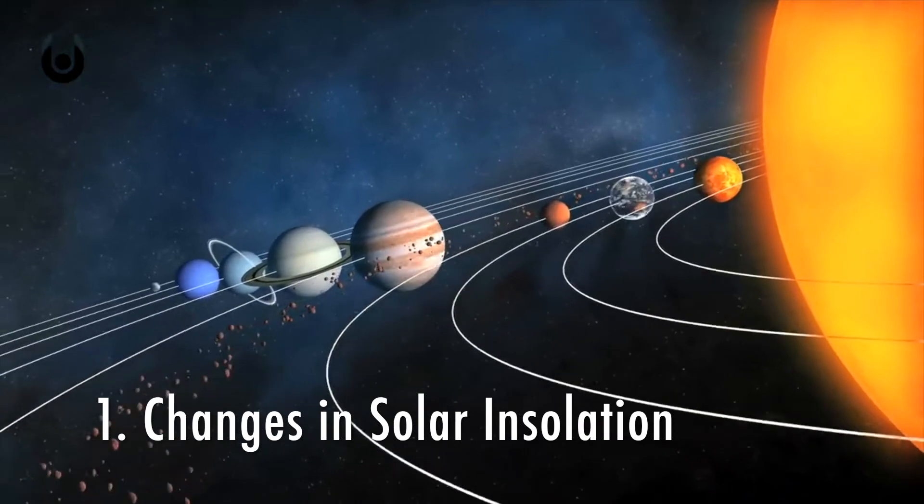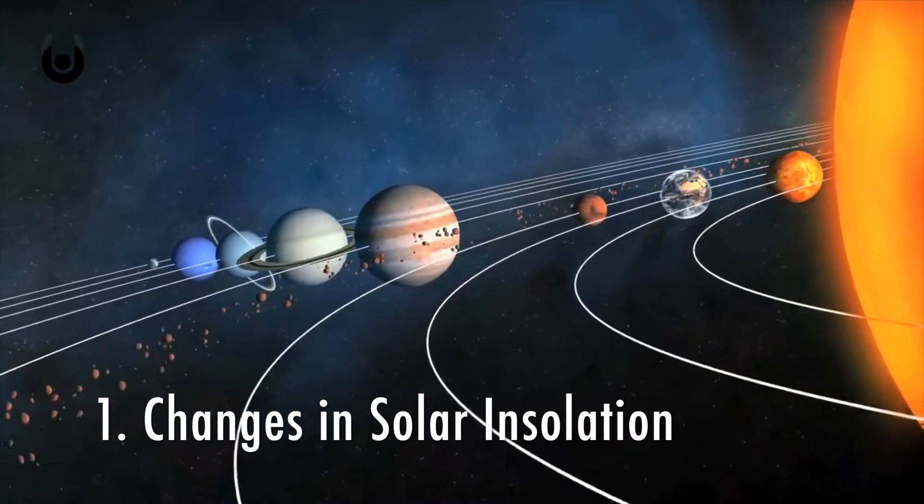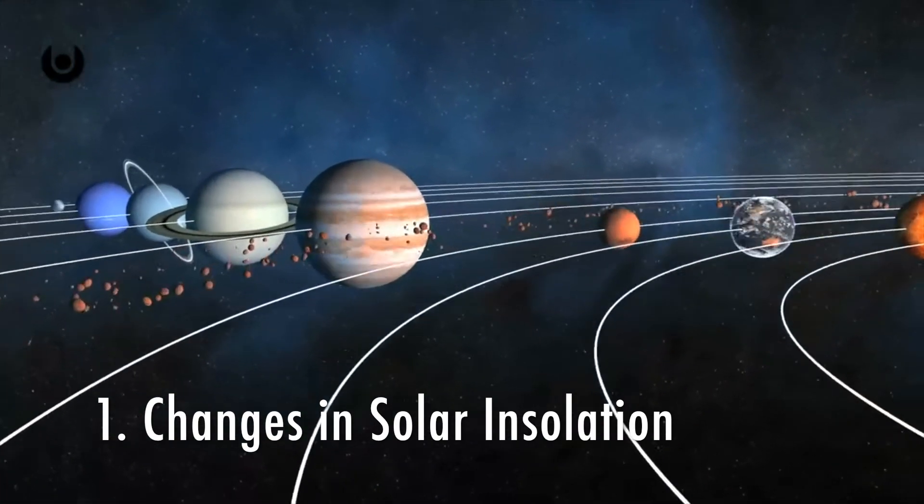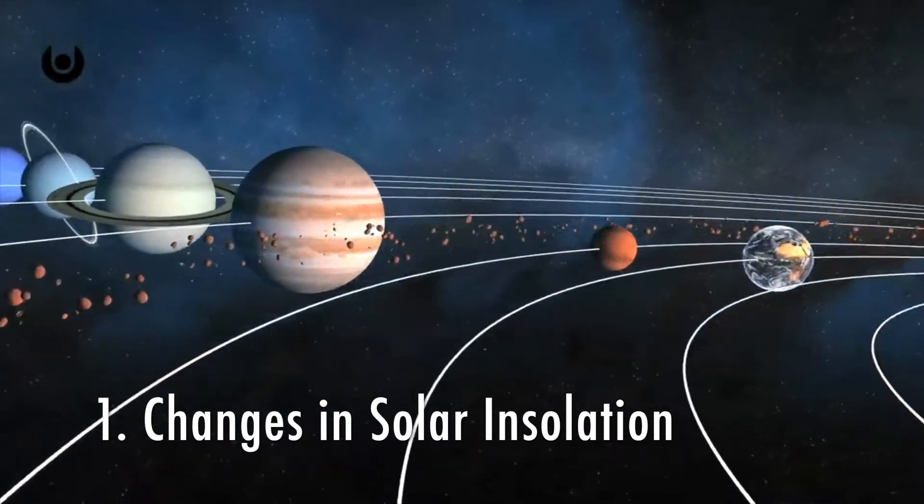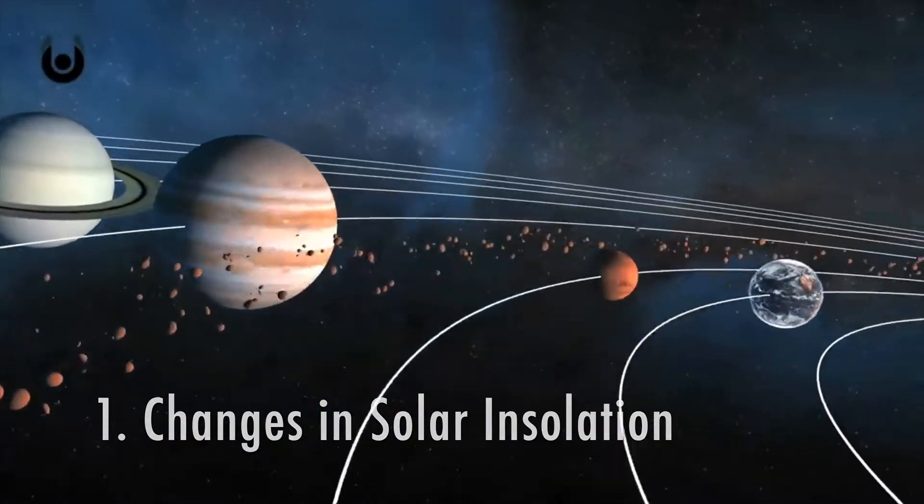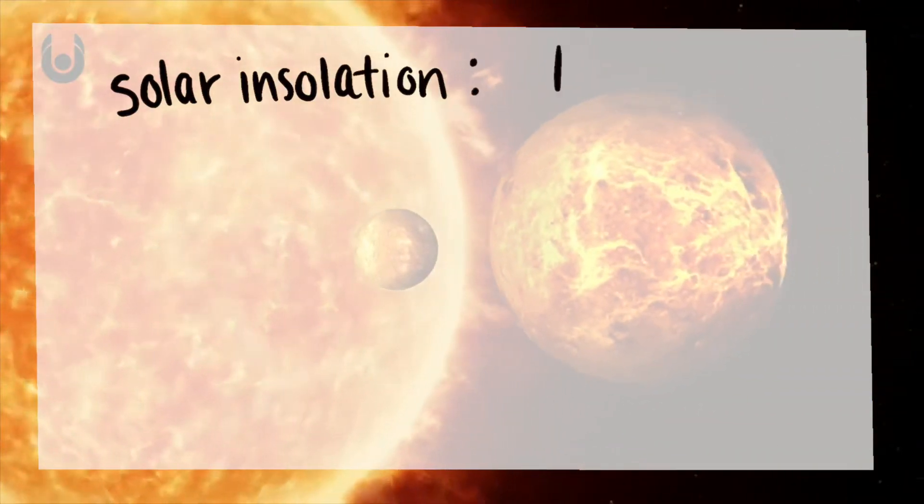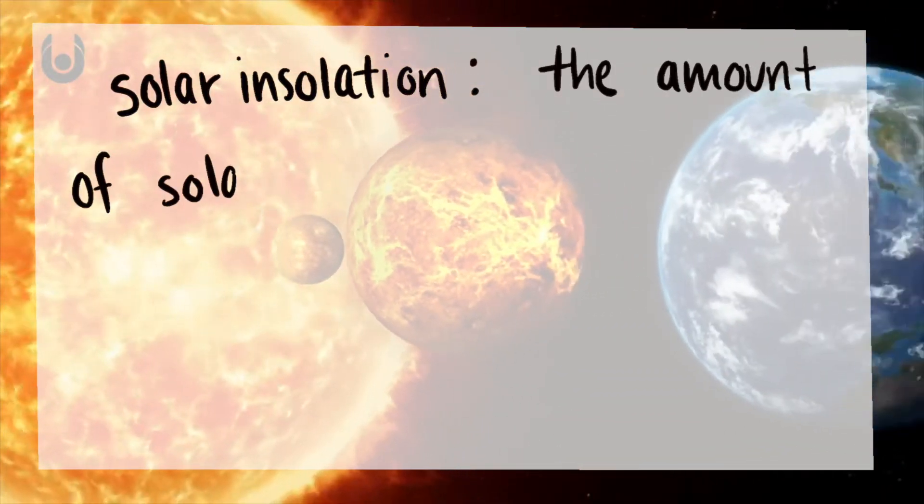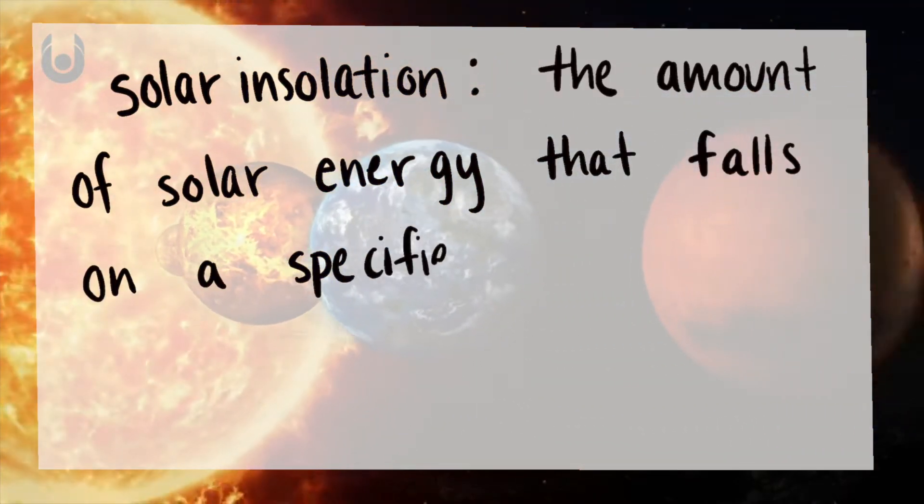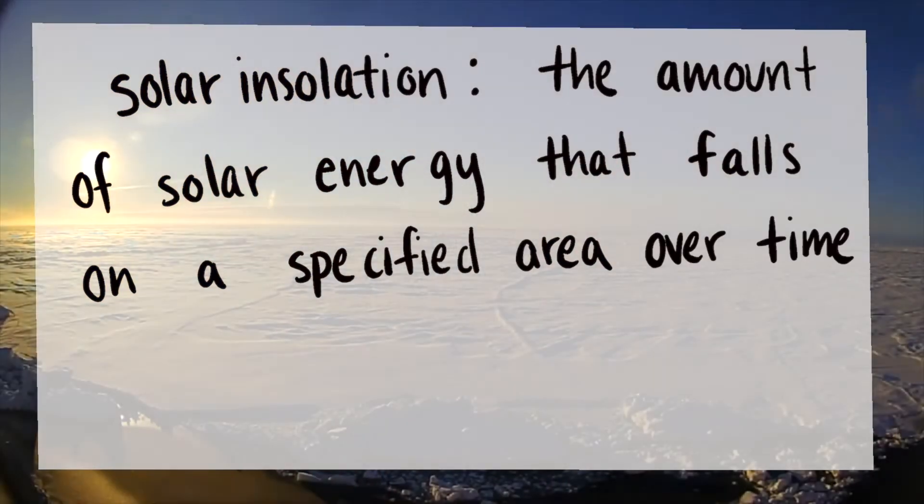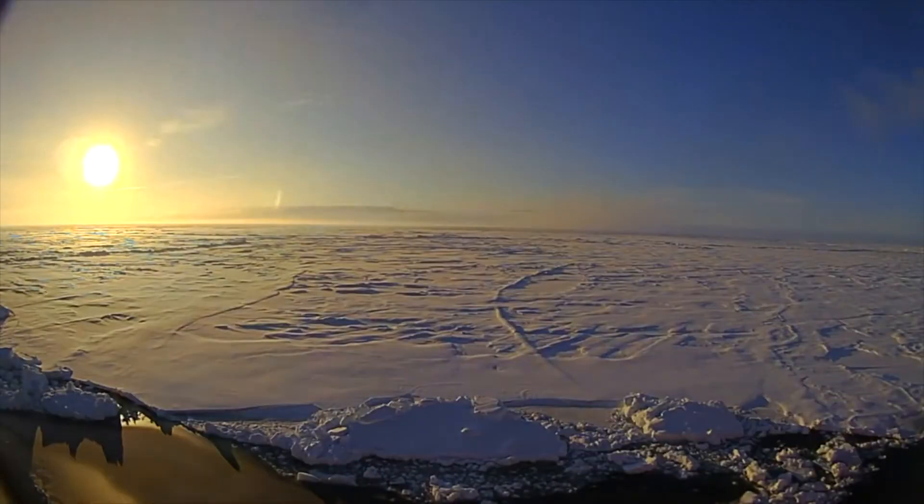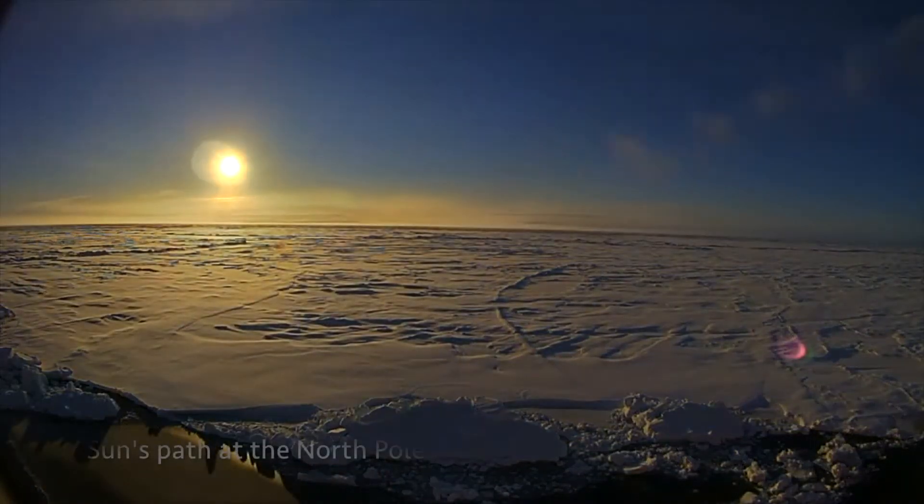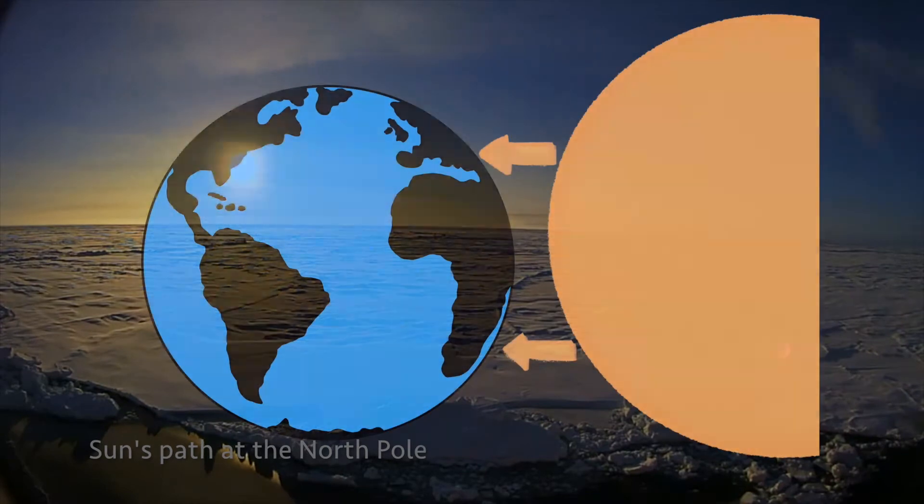Solar insulation is the amount of radiation that hits the Earth from the Sun, and it's our first example of a climate forcing. Solar insulation can be defined as the amount of solar energy that falls on a specified area over time. A change in solar insulation can disturb the existing energy balance.